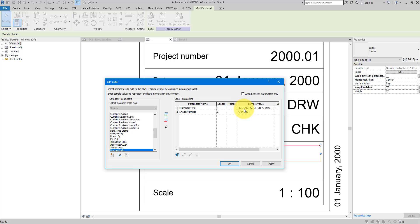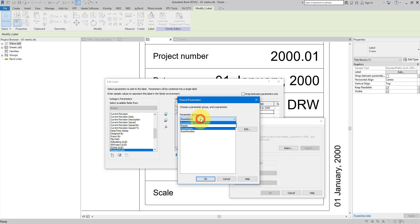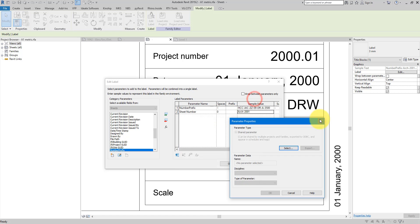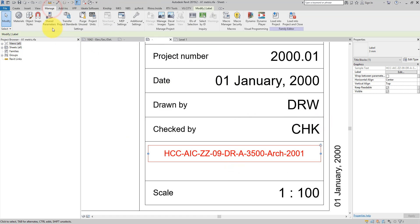Usually these letters and numbers mean something. If you're in the UK, you'll be following British Standards or ISO standards; elsewhere there must be other standards governing what to put here and how many fields it should have. At this point we can create one shared parameter per field. Let's go to Manage, choose Shared Parameters, go to Sheets, and create each new parameter.